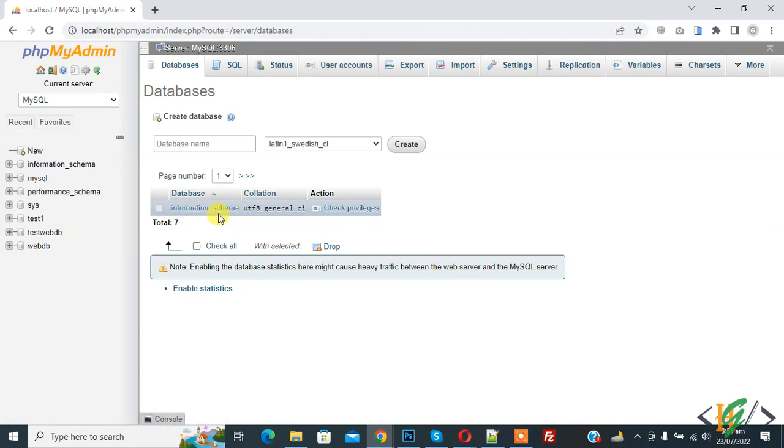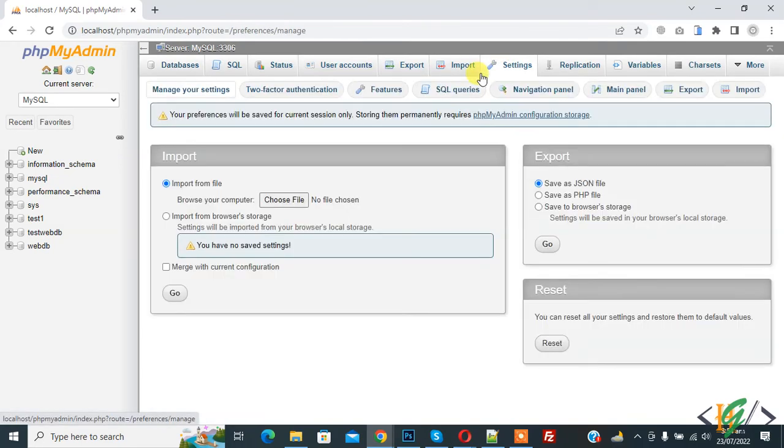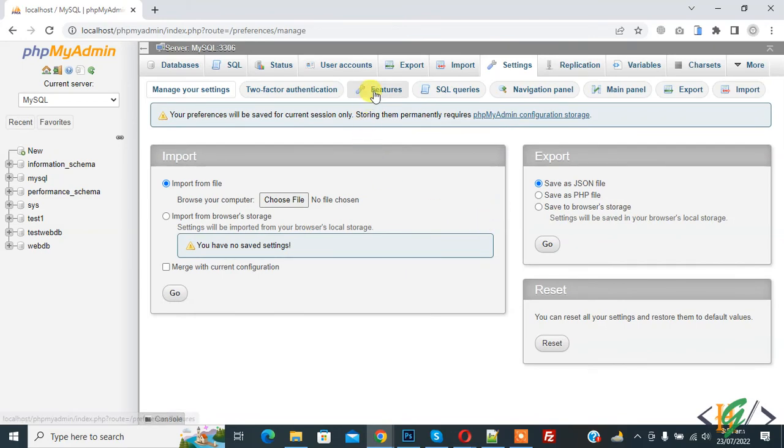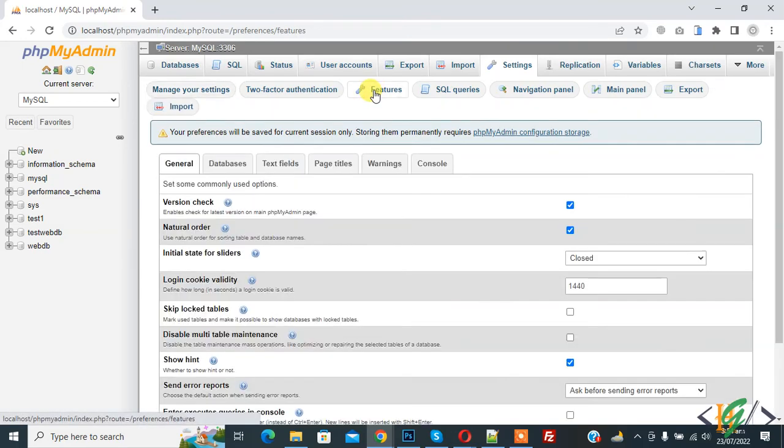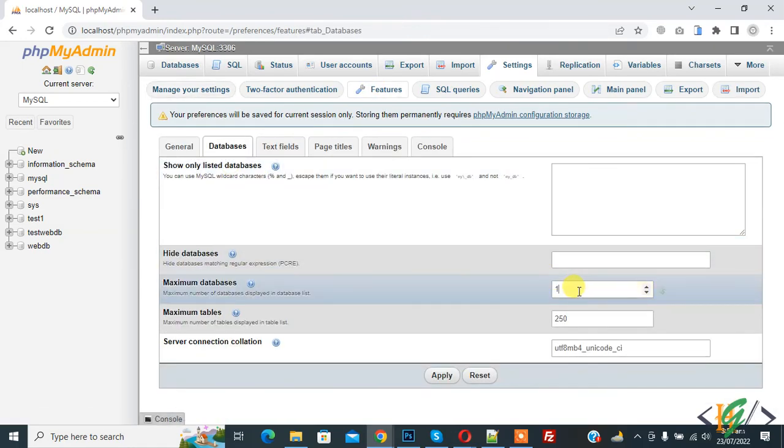Again go to Settings, then Feature tab, then Database. You can set the number according to your requirement and then click on Apply changes.